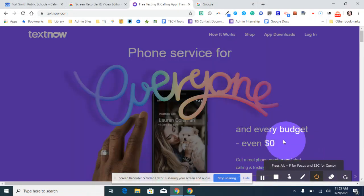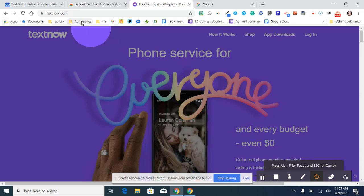TextNow.com is a free online phone and texting service that provides you with a phone number with a local area code. The phone number that is generated will remain active until you've not used it for 30 days.